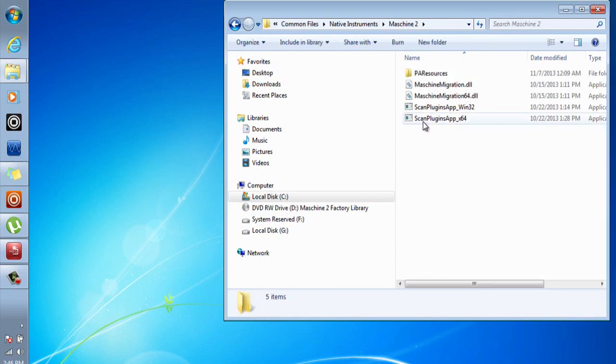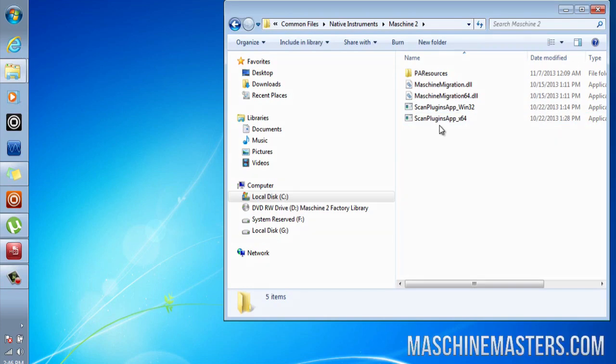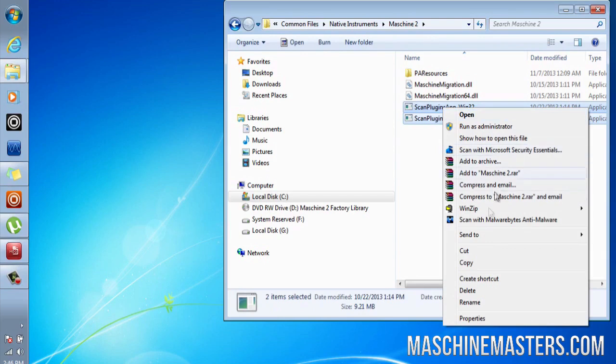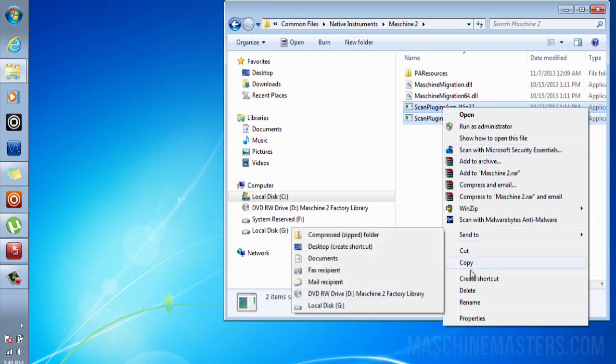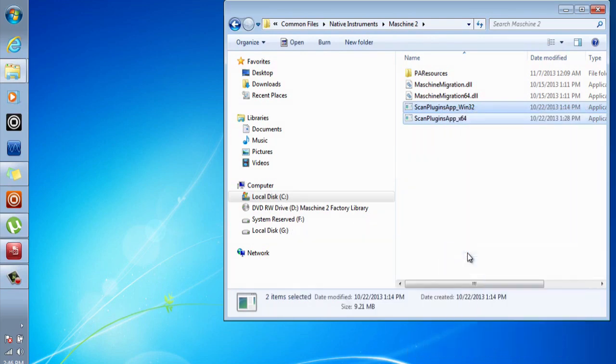I recommend that you take these files, put them in a separate folder and back them up in case you would like to put these back at a later time.